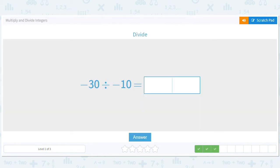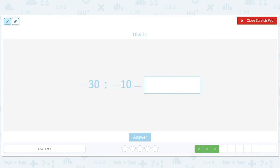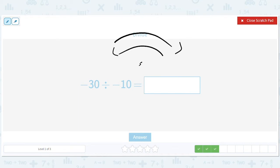We've got a negative and a negative. That's great — that means we flip over and then we flip over again, so we're positive. So we can just pretend this is 30 divided by 10. We know what that is — that's just three.